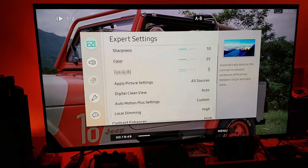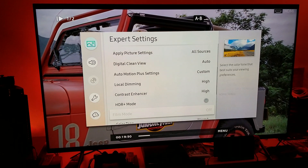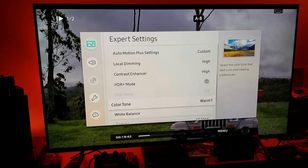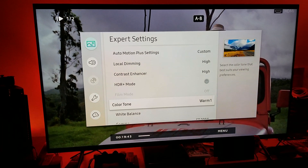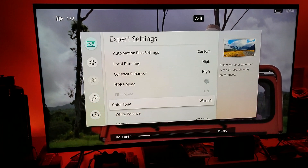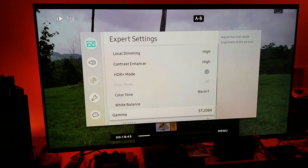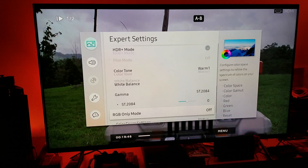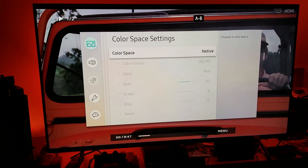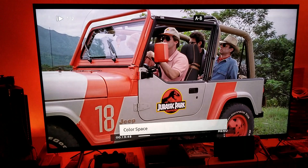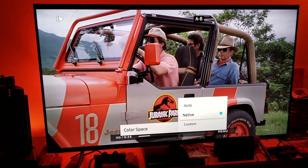Let's go to the settings and click on expert settings. I always leave it on warm one for movies — I always suggest you guys use warm one color. Now let's go to the color space setting.